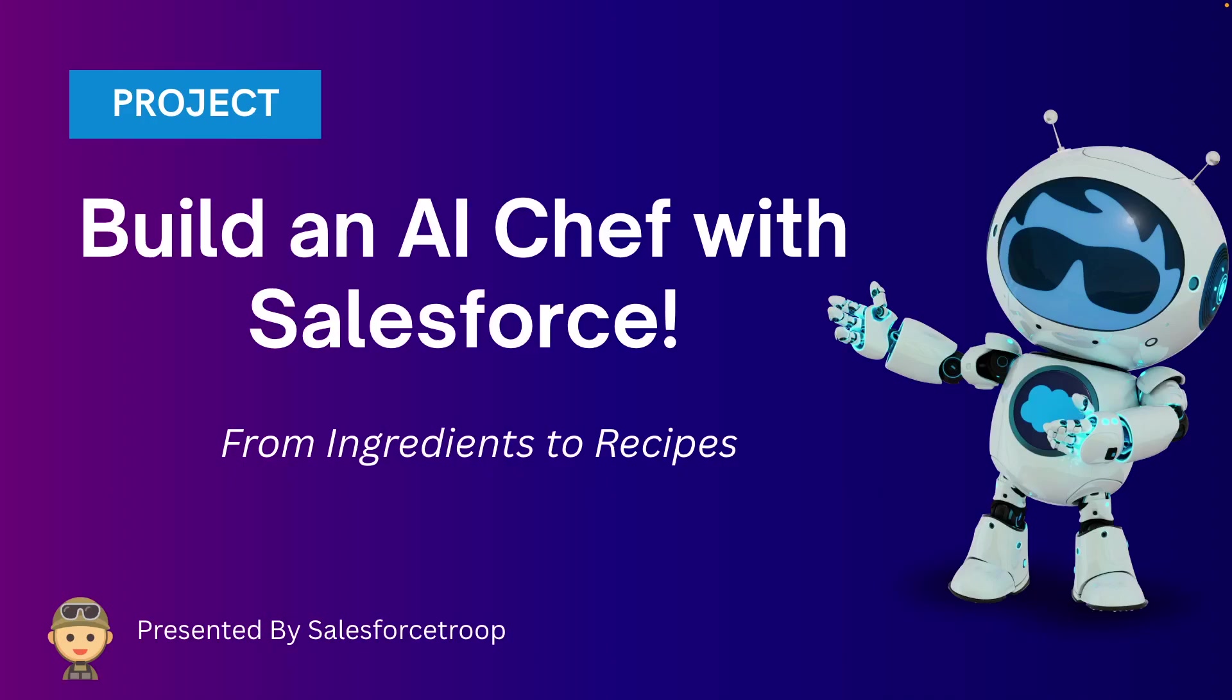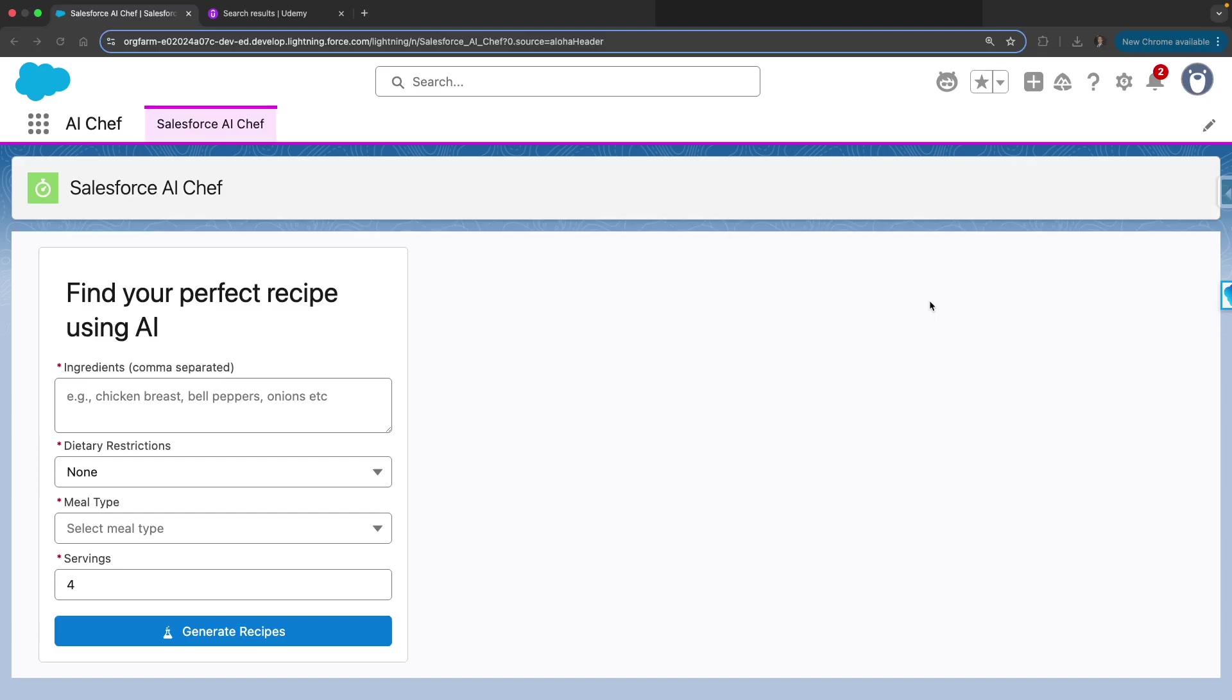This app is built using Salesforce Prompt Builder, Apex, and Lightning Web components. It generates three unique recipes based on the ingredients, dietary restrictions, meal type, and servings you provide. Let's look at the app and see how it works.